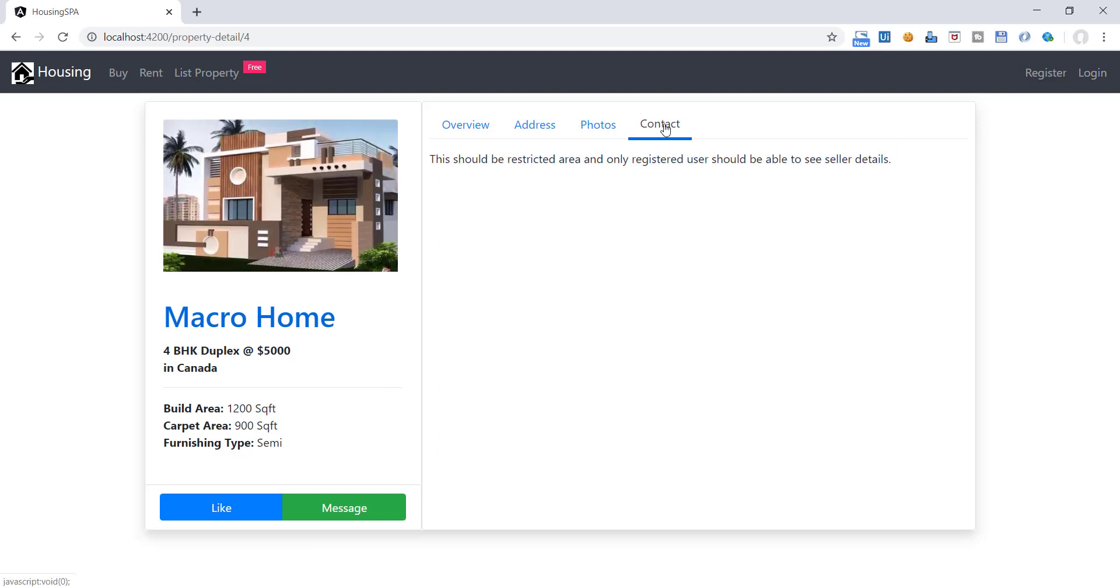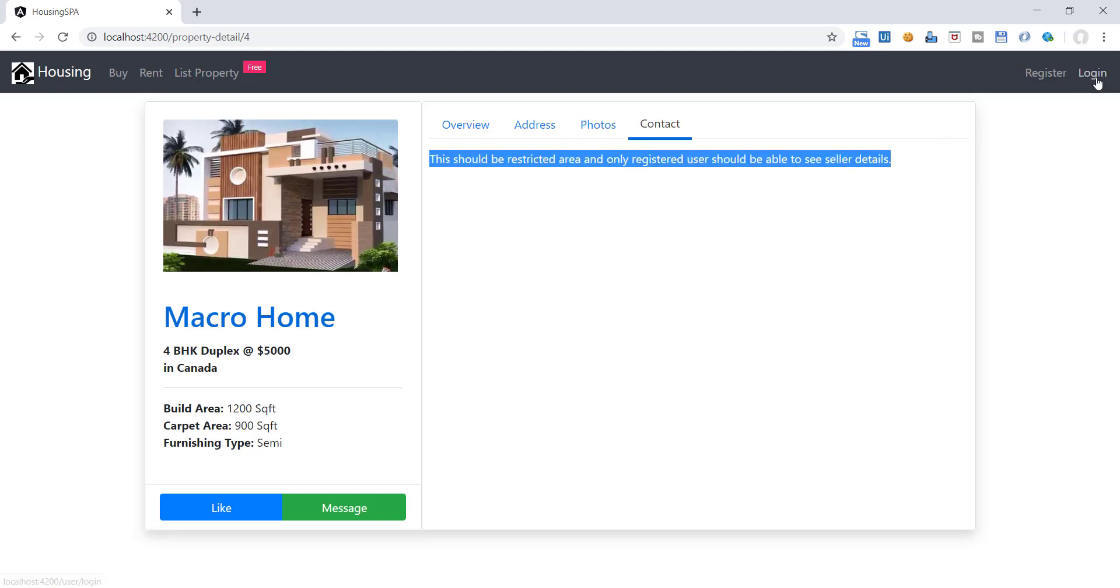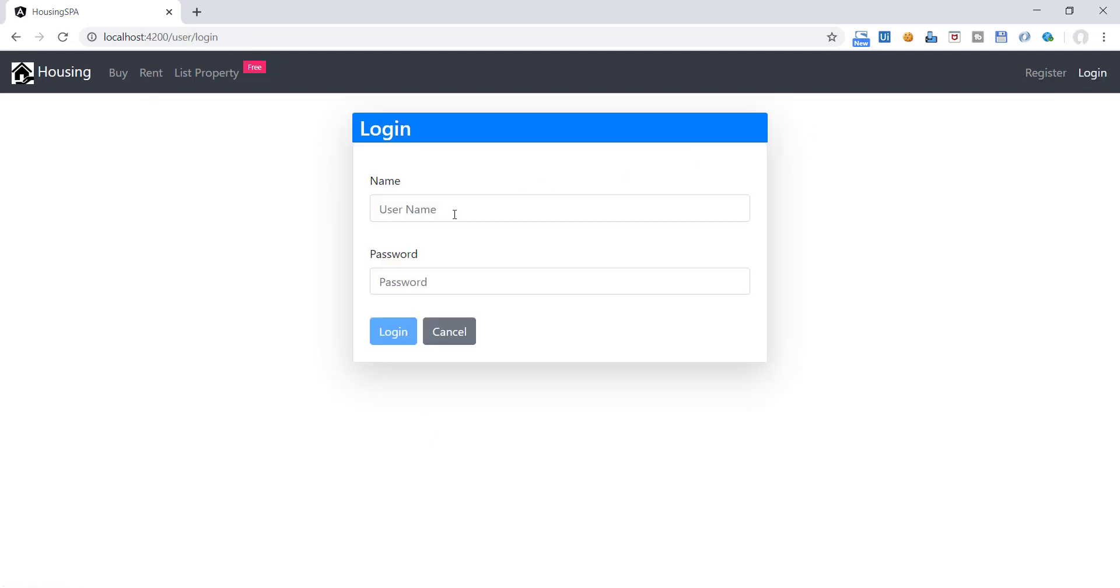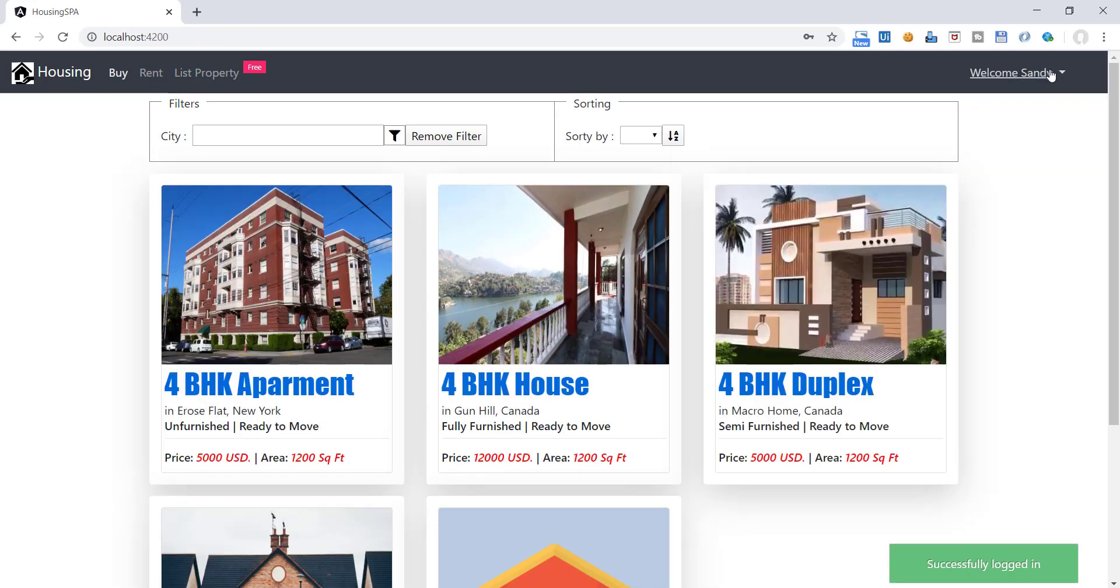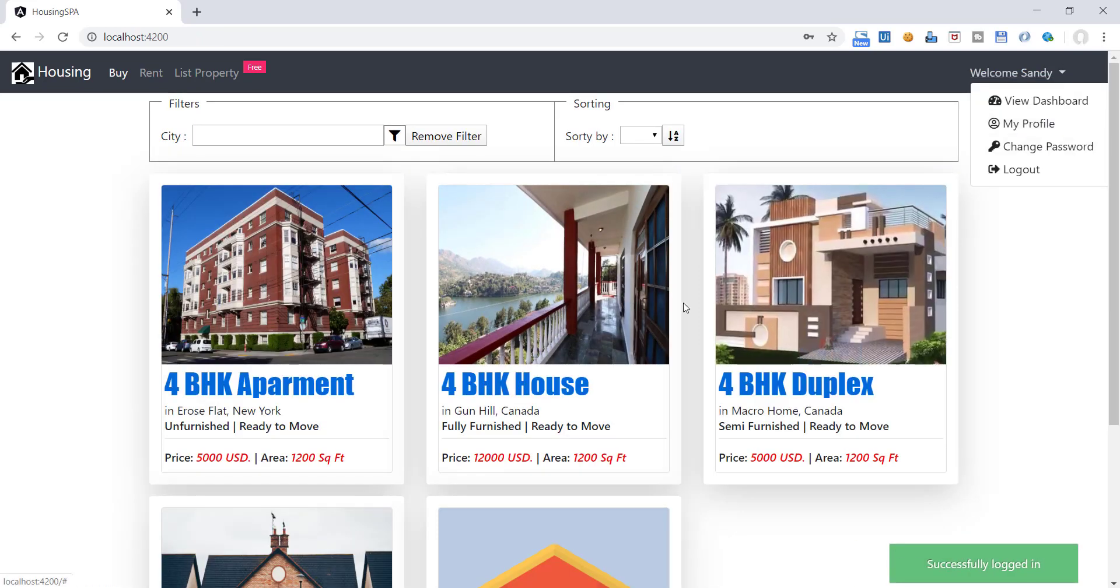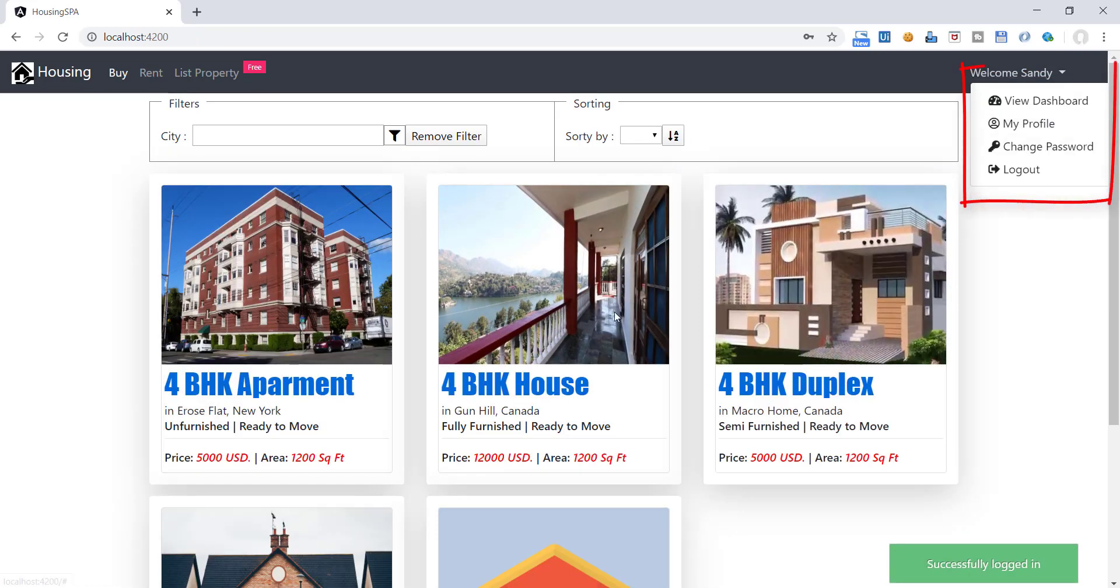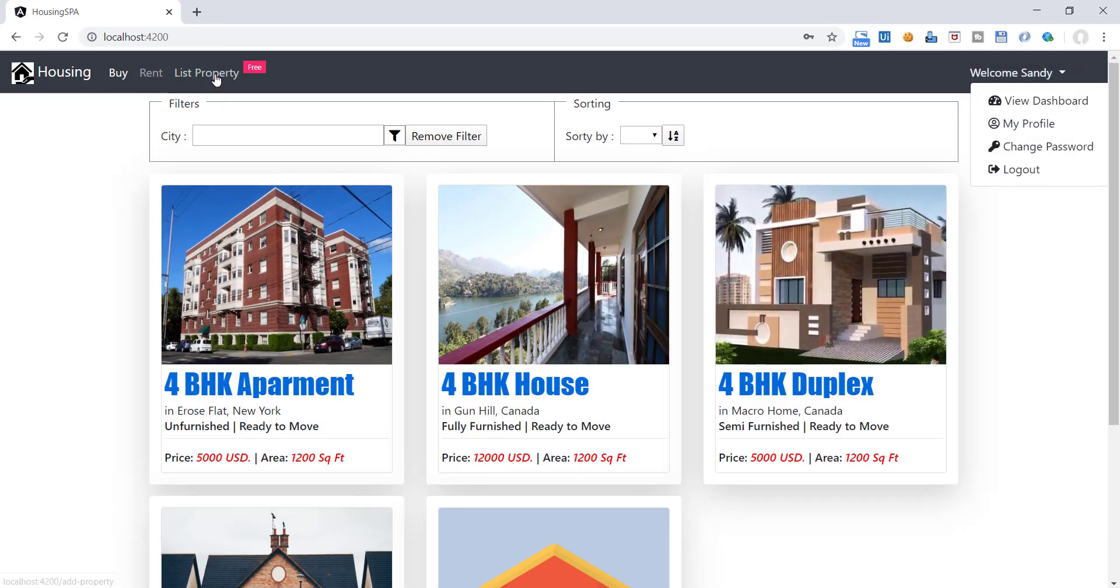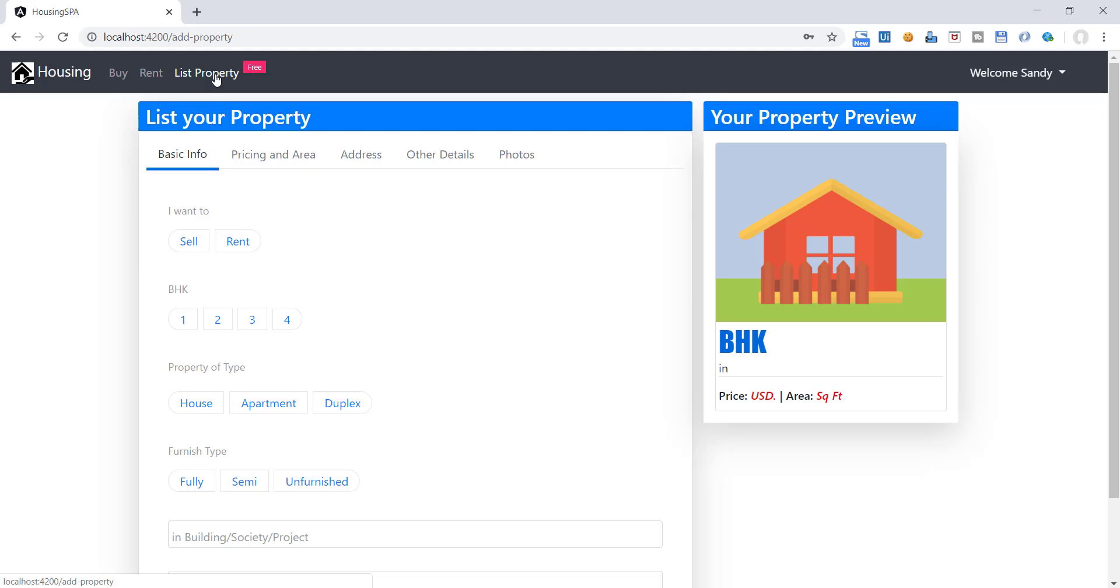To get the contact information of seller, you should be a registered user and logged in into the site. Logged in user should be able to see additional menu here in dropdown. We can also add our property if we are registered user.